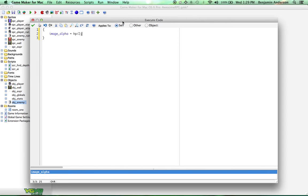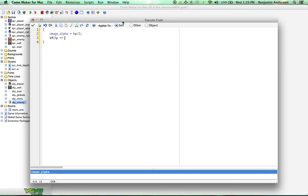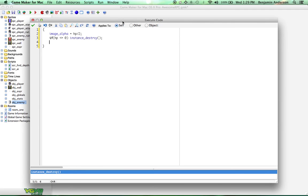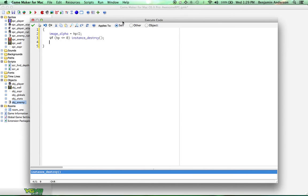That way, you know, you can tell that you've hit it, that it's low on health. These ghosts are going to fade away as they get lower on health. We're going to do if HP is less than or equal to zero, instance destroy parentheses. All that does is checks if the ghost's HP is less than or equal to zero, and if it is, then it destroys that ghost.